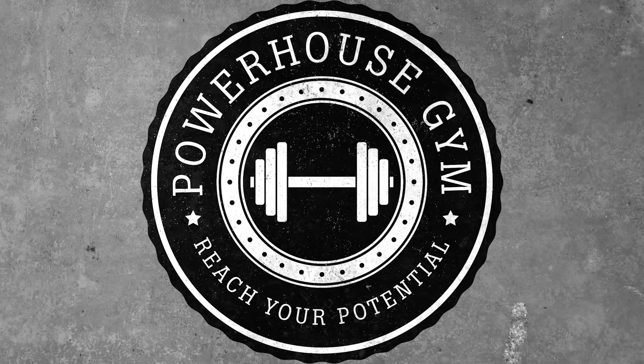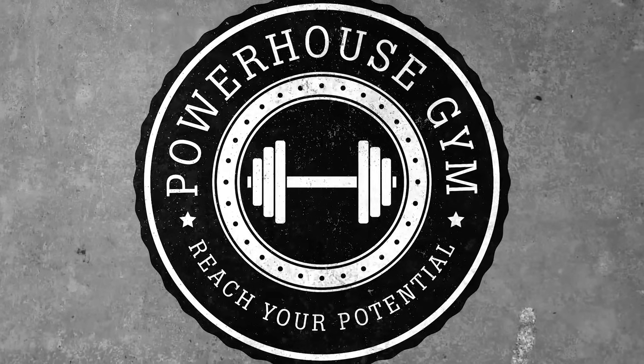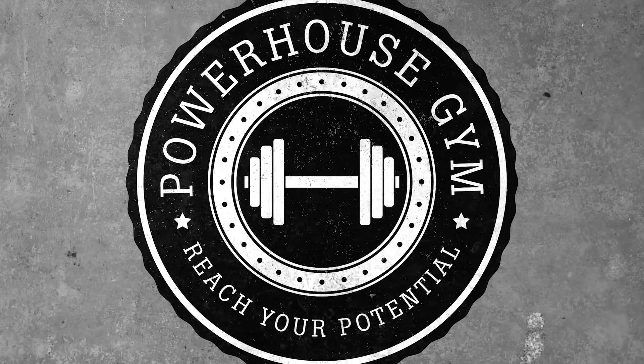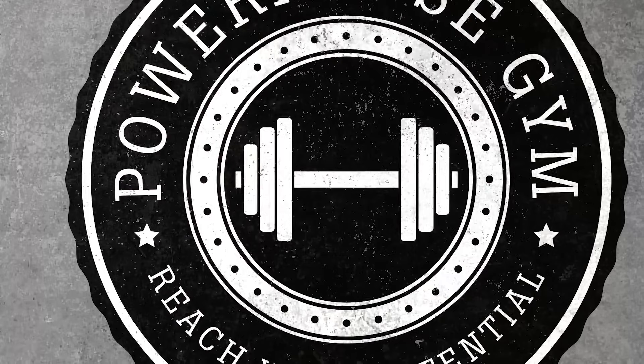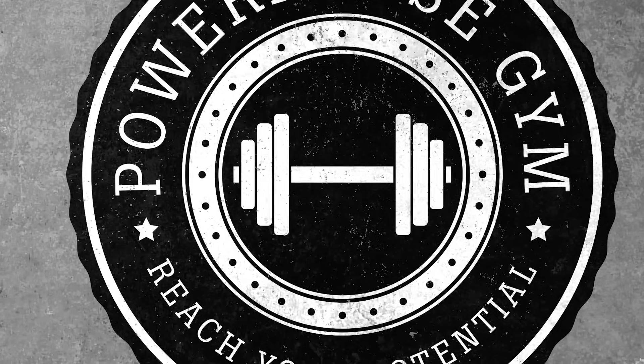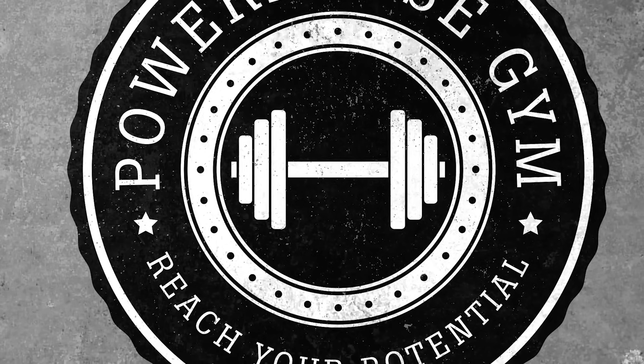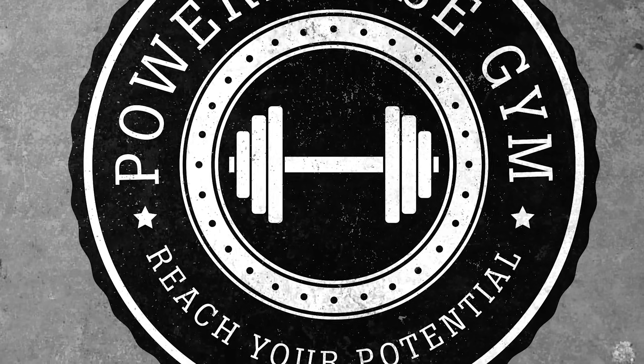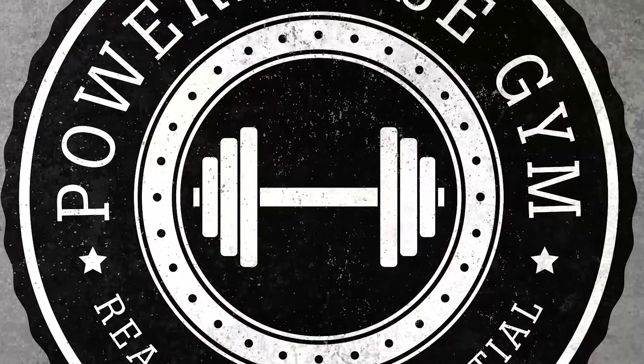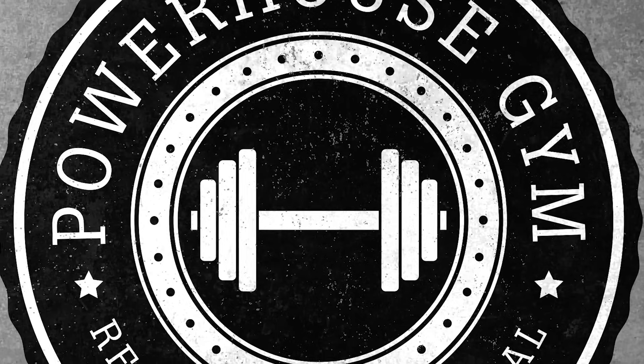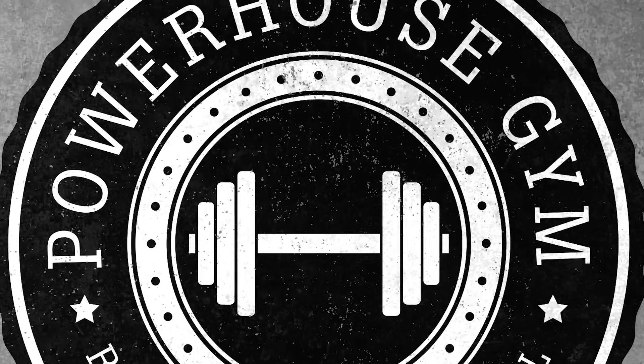Today we're going to play around in Illustrator to produce a retro style circular emblem, which are really popular as trendy logos or as little call to action style badges like a satisfaction guarantee or seal of approval.